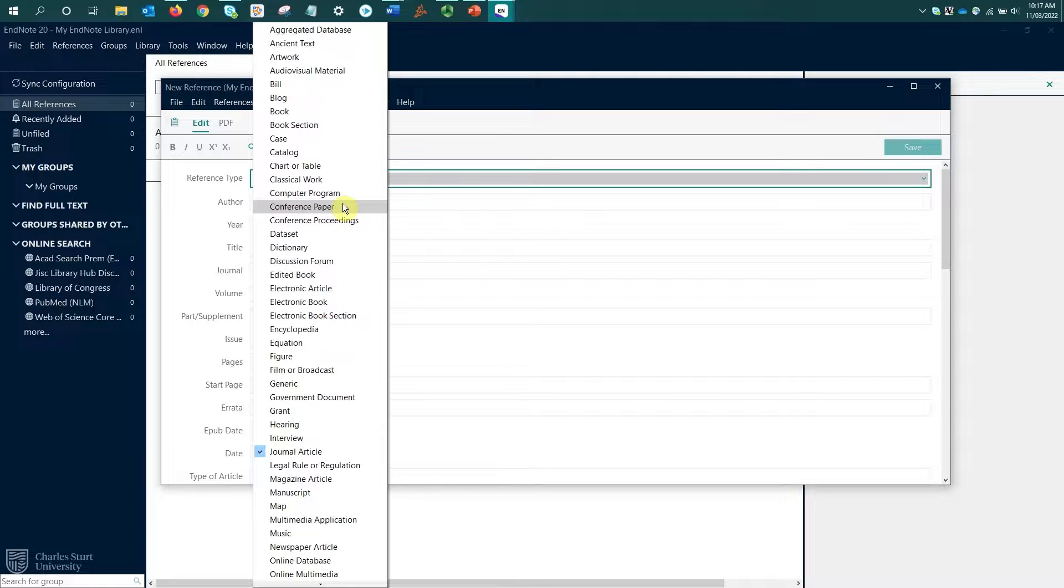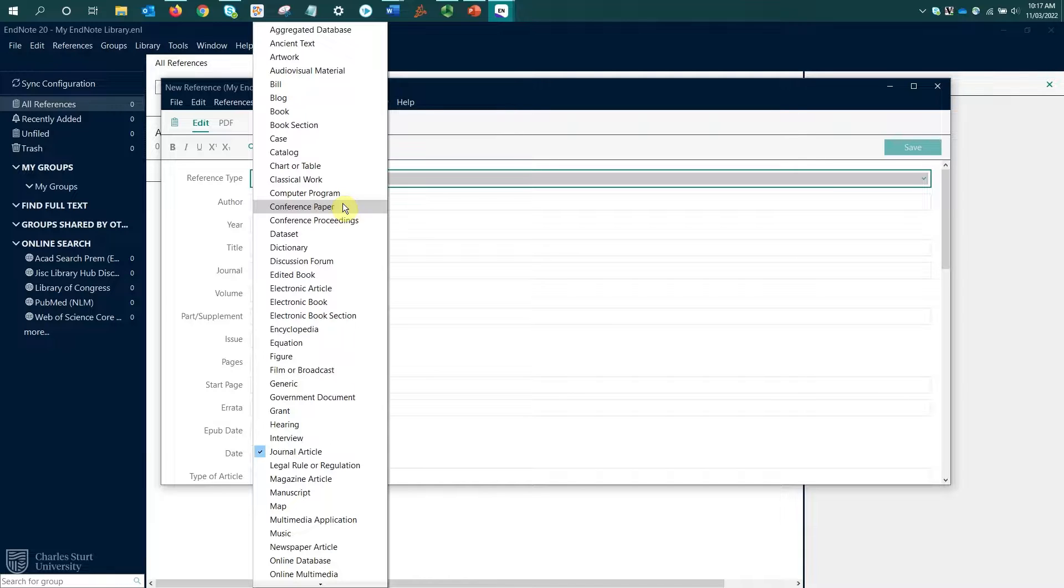This is where it's useful to have an understanding of referencing and your referencing style to know what resource type you're using and what information needs to be displayed in what format to appropriately reference that resource.